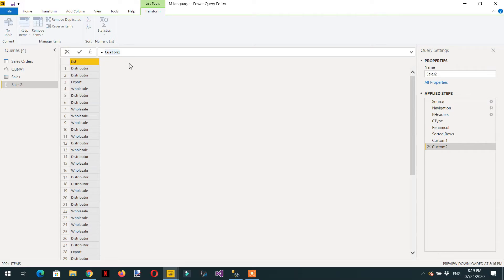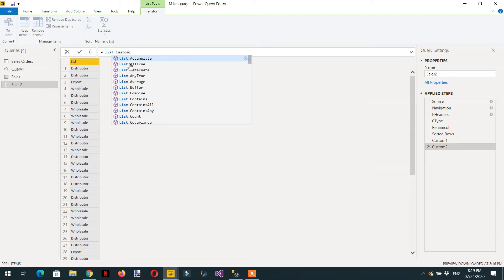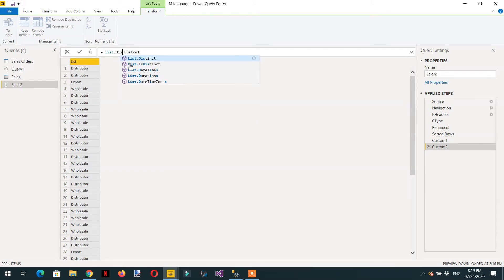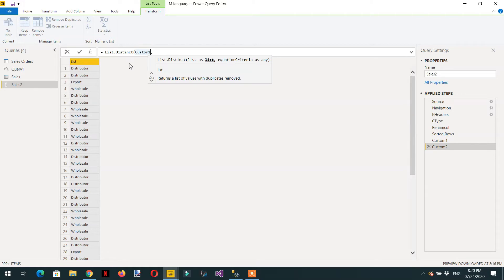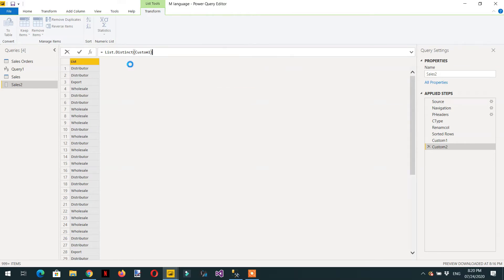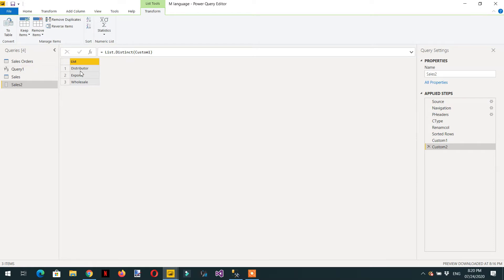Since Custom1 is a list, we write List.Distinct and pass Custom1 as the parameter — because the Distinct function requires a list as its first parameter. We don't need any equality criteria, so we just close it. Here you can see we are getting a list of distinct channels.